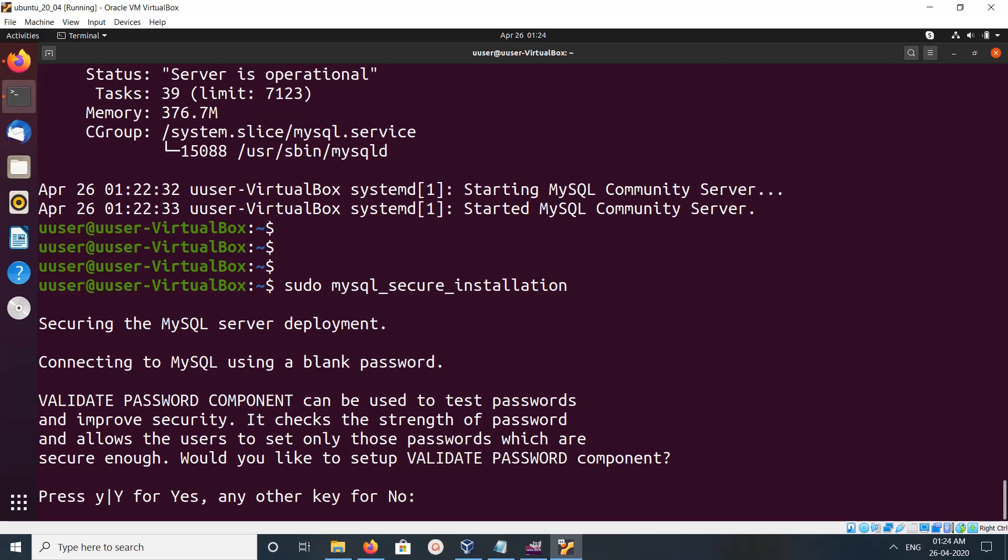It's asking if you would like to set up the VALIDATE PASSWORD component. We can select yes or no.